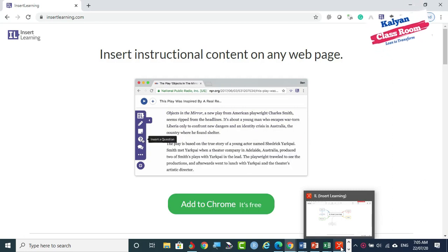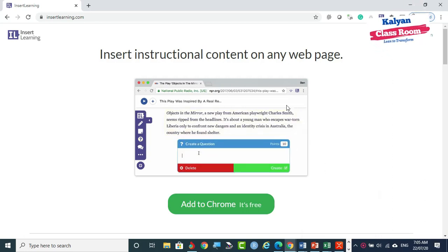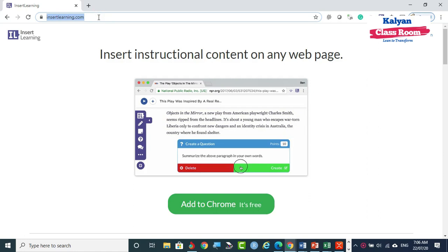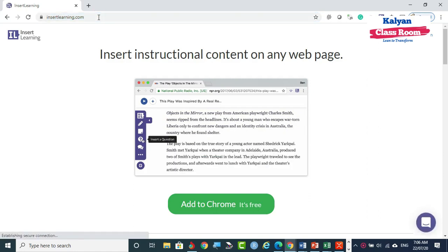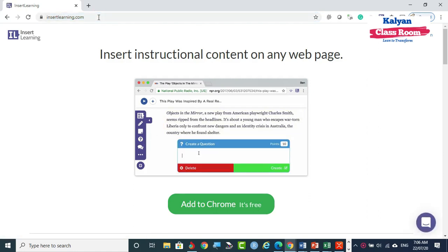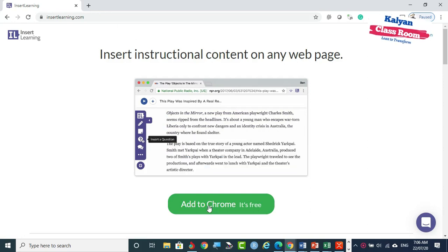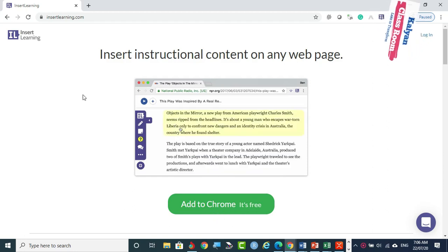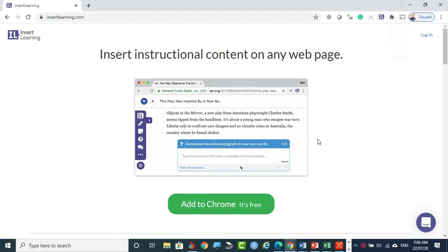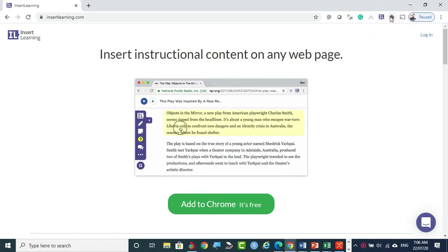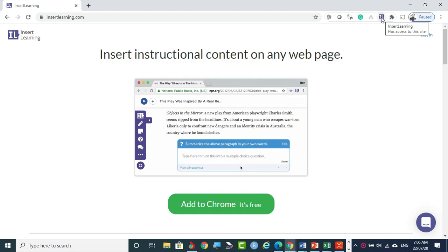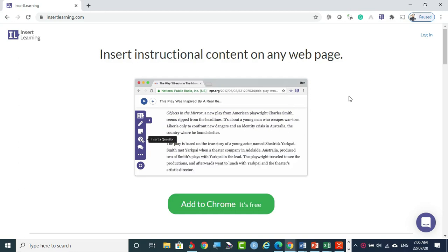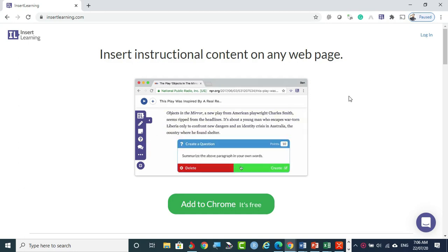First, if you want to start with InsertLearning, search for it in the Google search bar or go directly to insertlearning.com. When you arrive at this screen, you can add it to Chrome for free by clicking this tab. The InsertLearning add-on will be added to your Chrome bar, and by clicking this icon you can access the InsertLearning toolbar on any website or web page you are visiting.